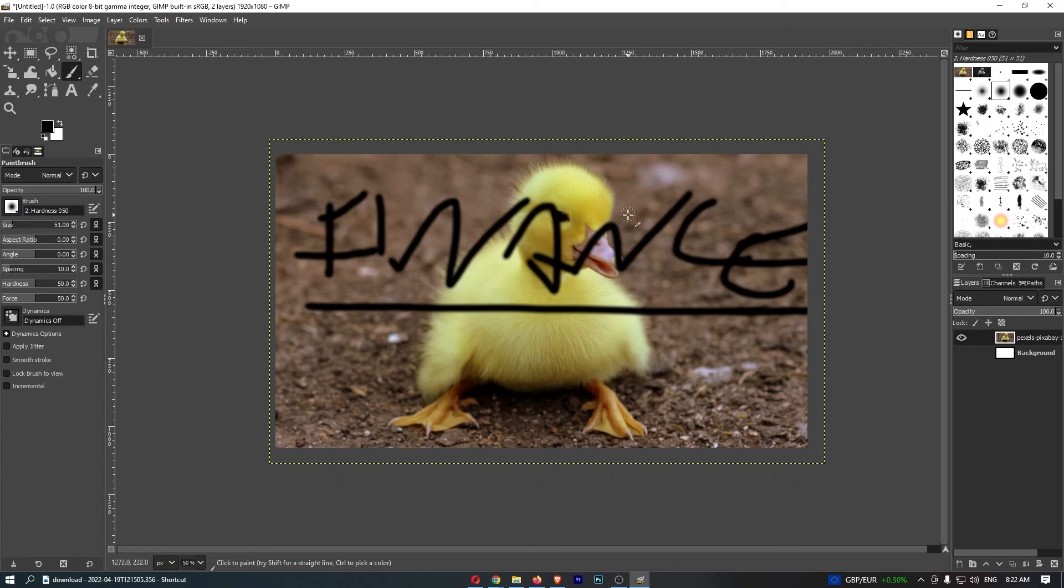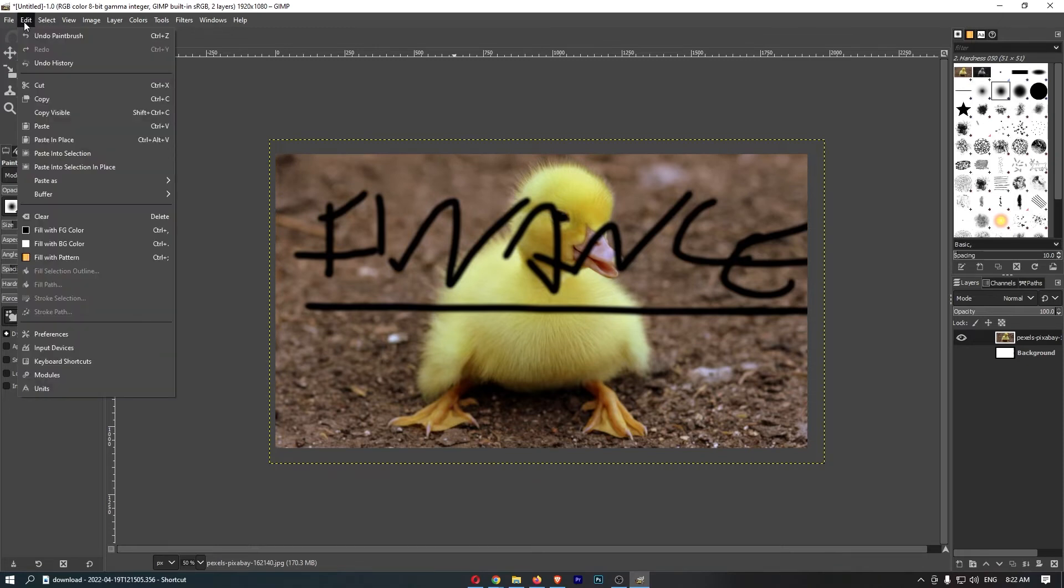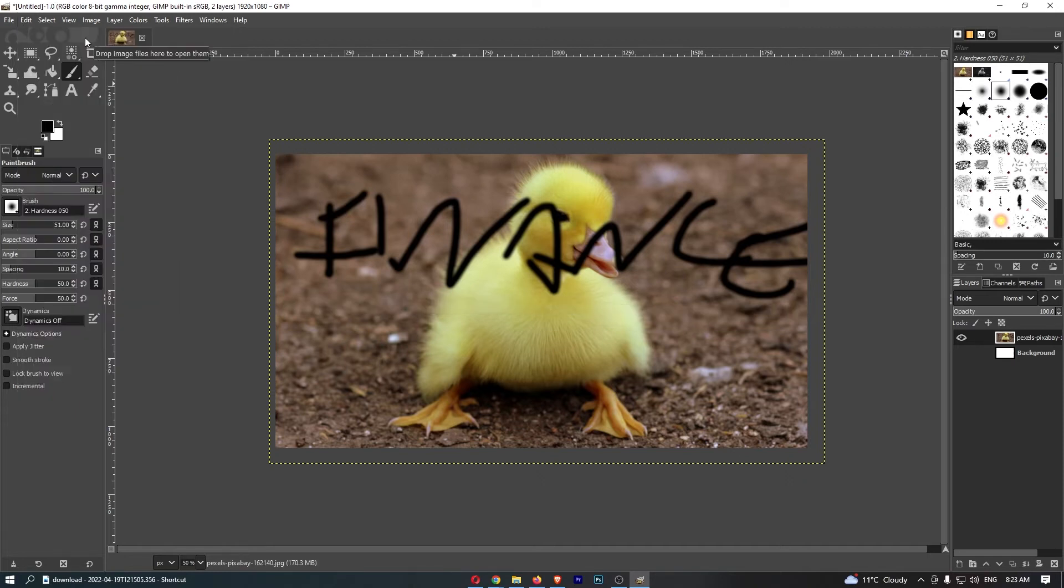So all you need to do from here in order to get rid of this is go up to this bar along the top and click into Edit. Then you can see right at the top here it says 'Undo Paintbrush,' so if you click on this it's going to undo the last stroke that you did.